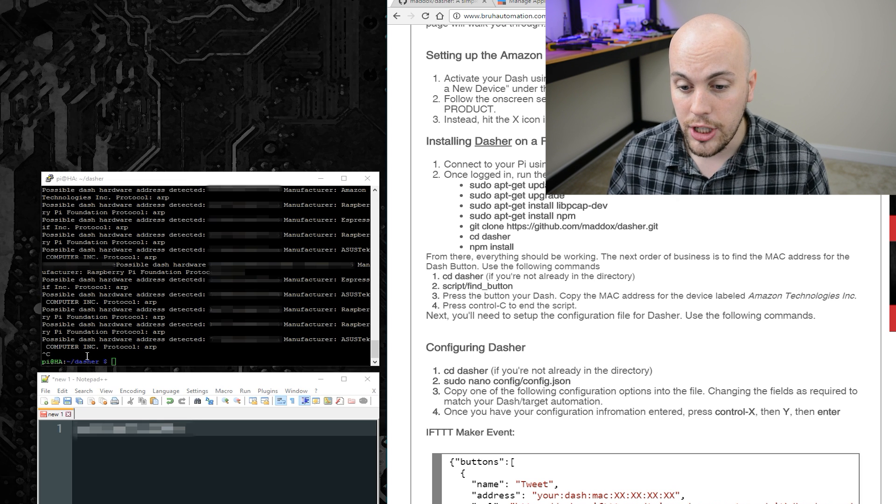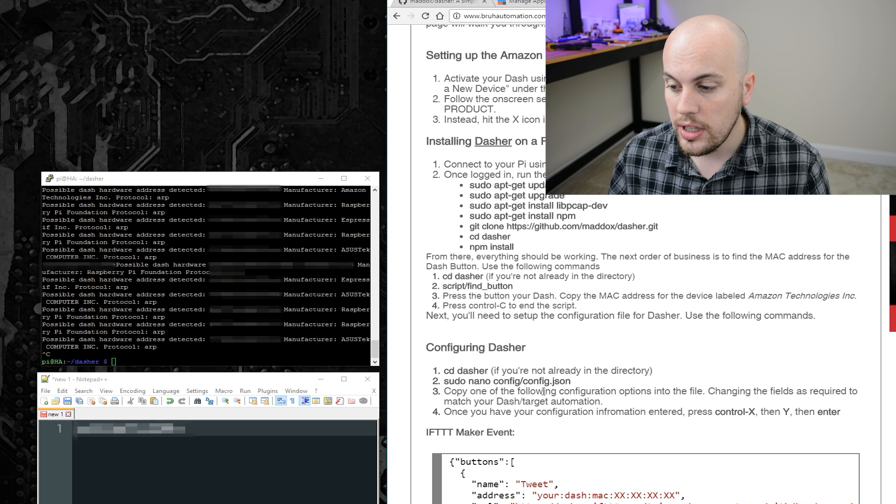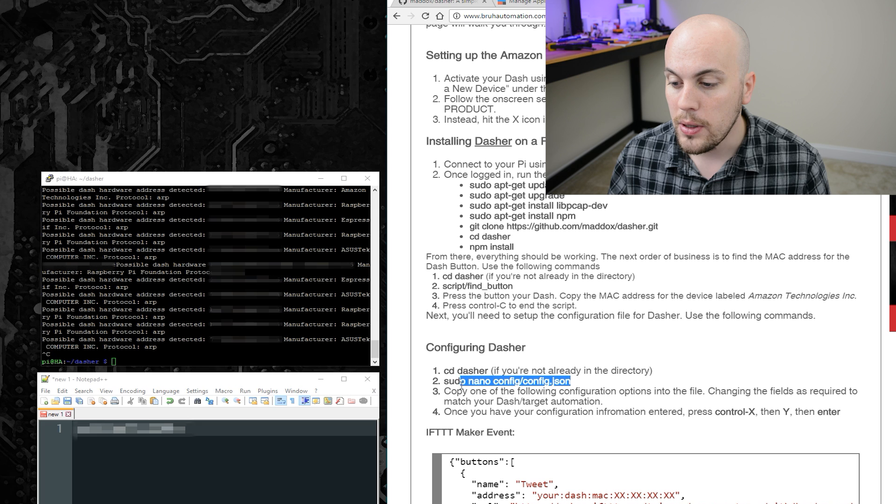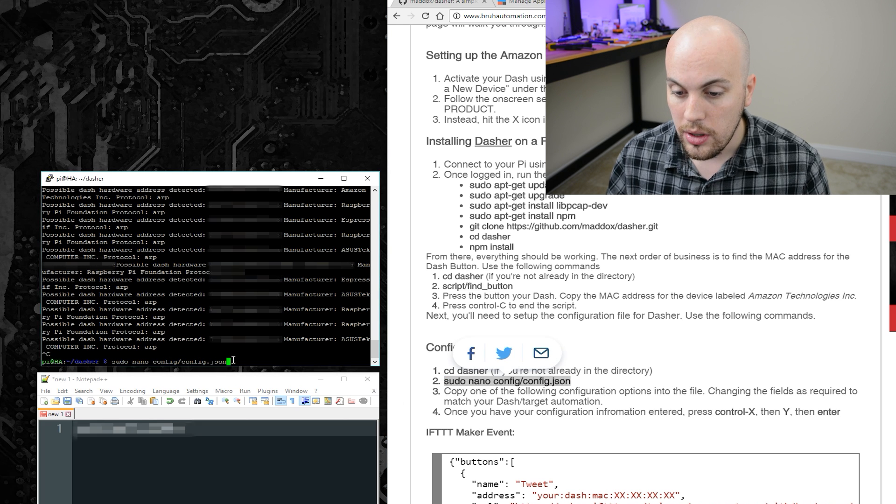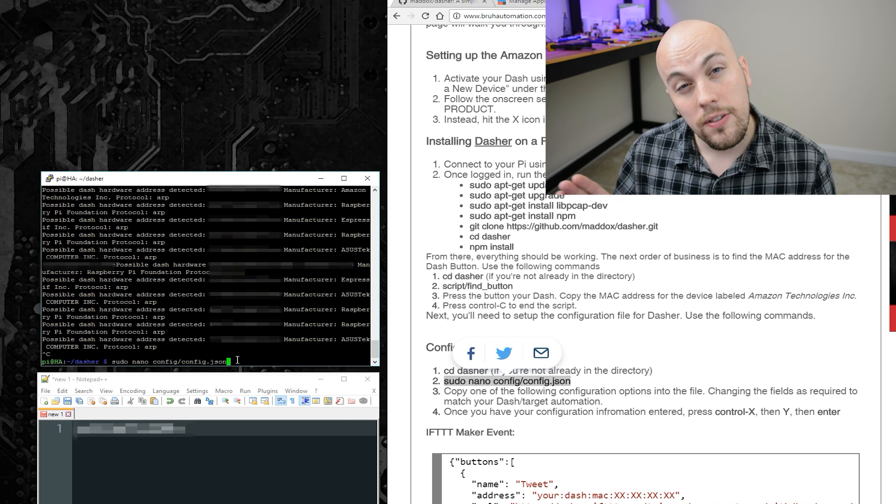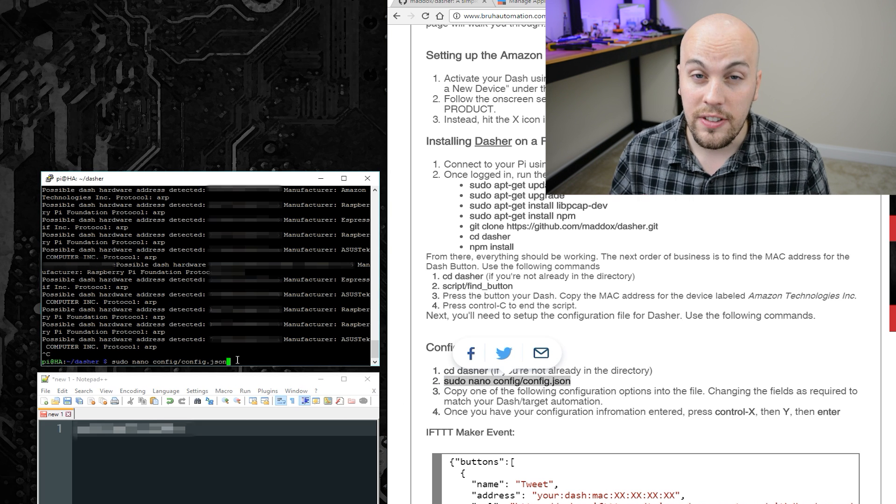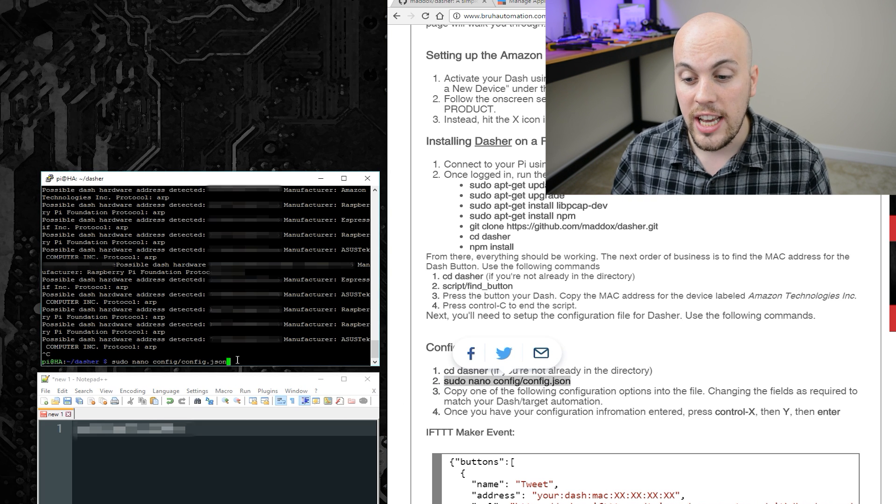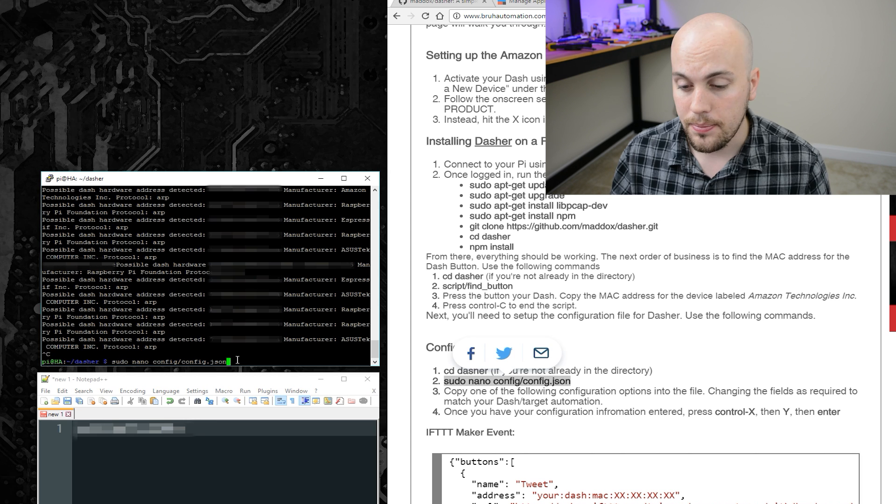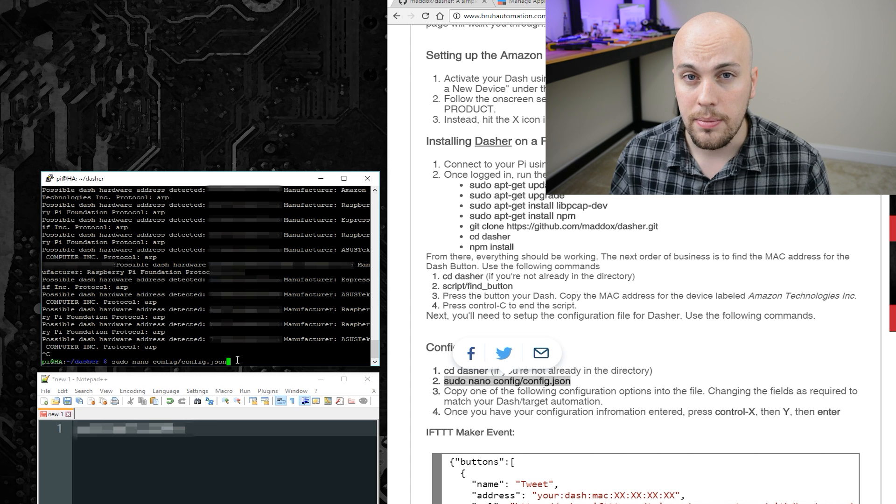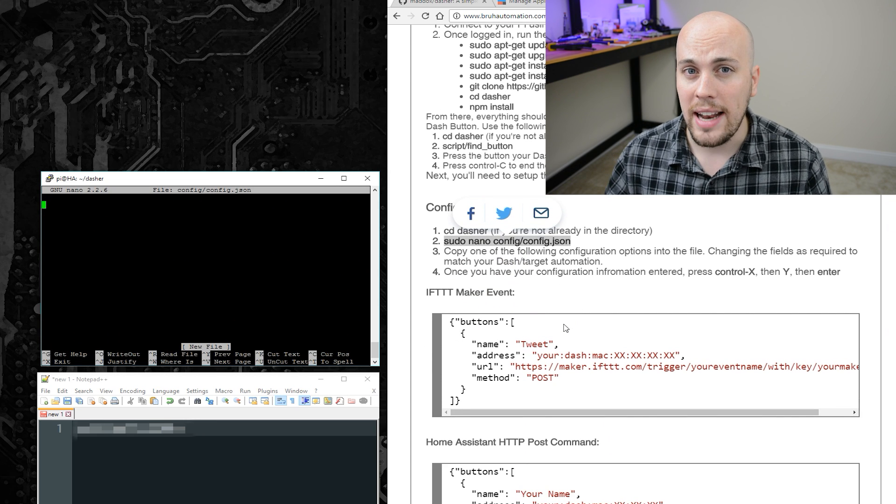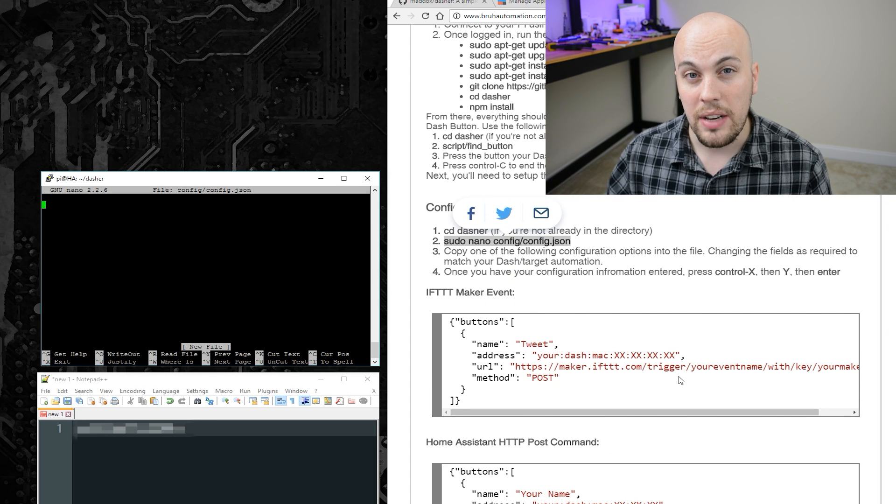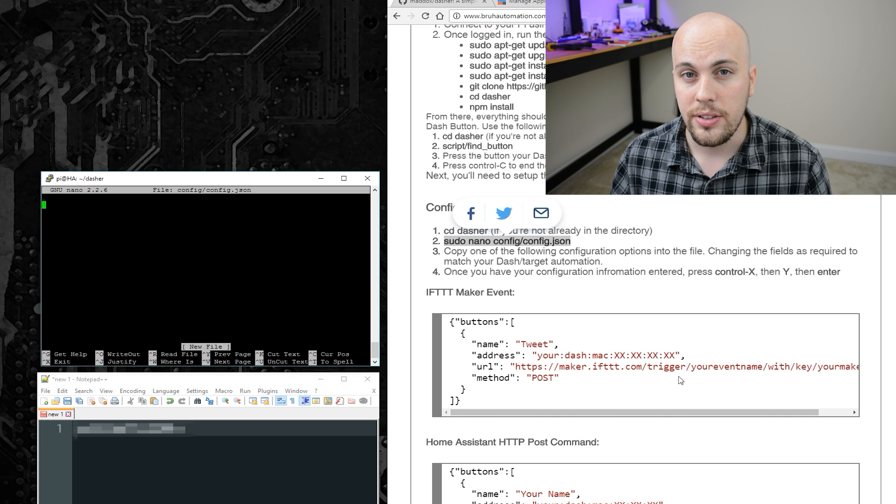To do that, make sure you're in the Dasher folder, and then type sudo nano config forward slash config dot json, and then press enter. On my website, and on Maddox's GitHub page, there are example configuration files.